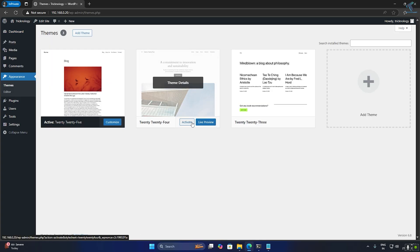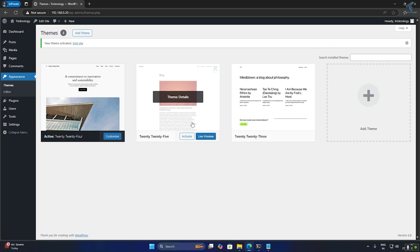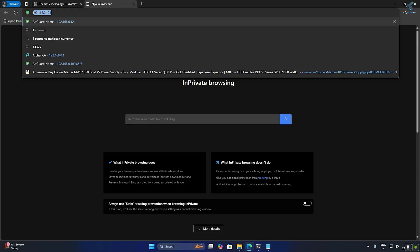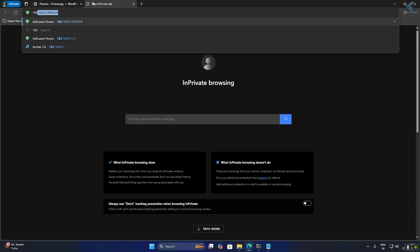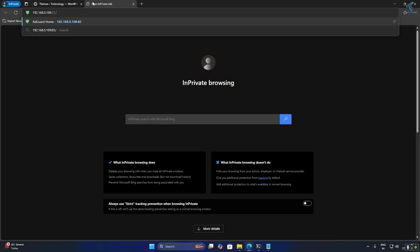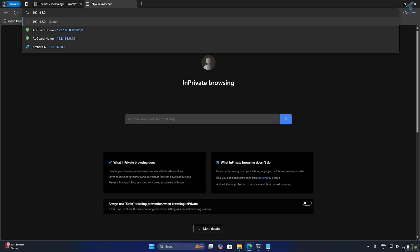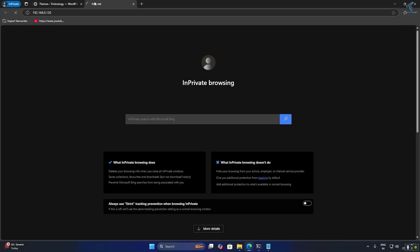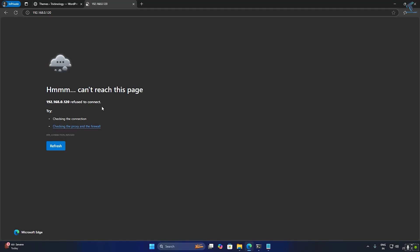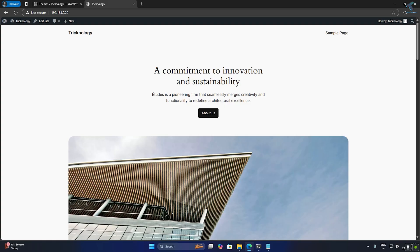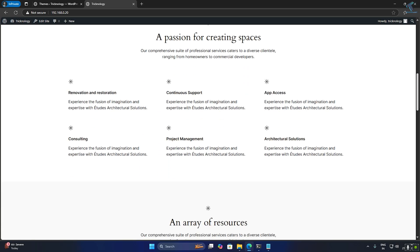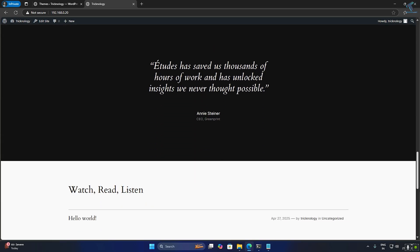I will activate this theme. Now I'll open the IP address in the browser to verify the website is working — and as you can see, the website is working perfectly.